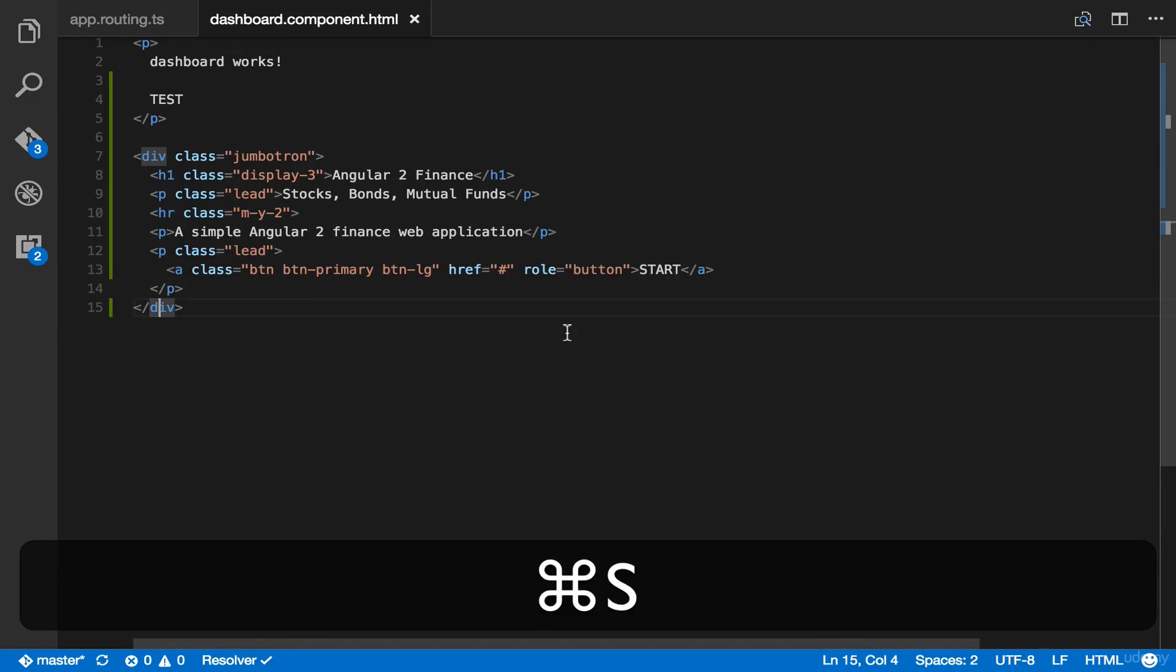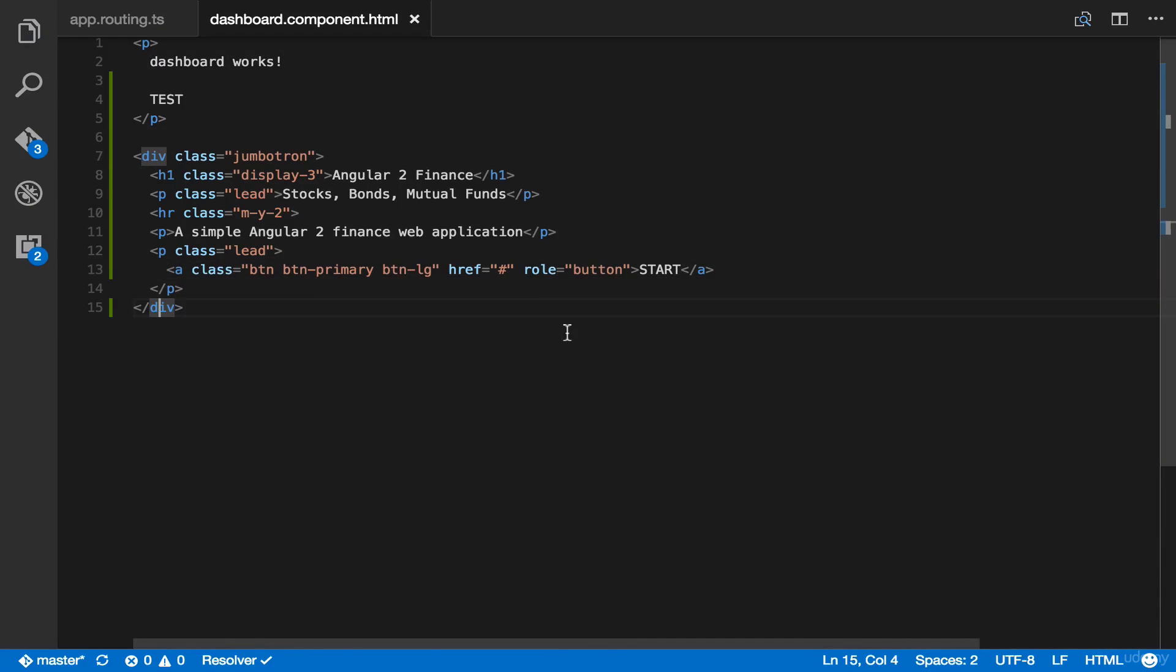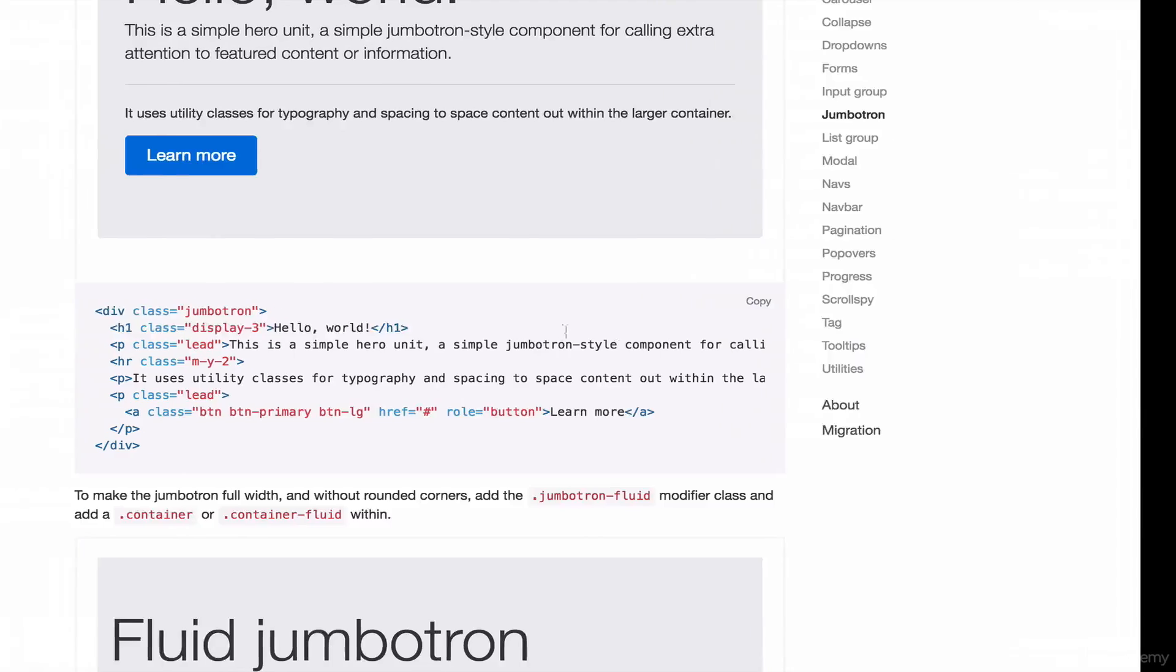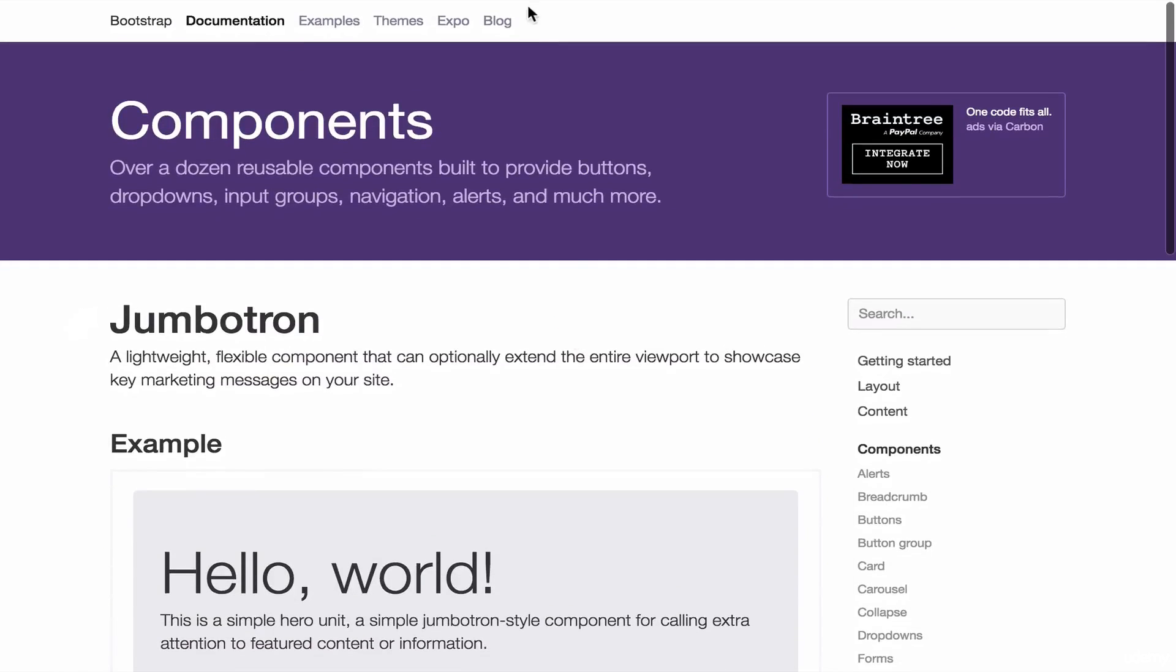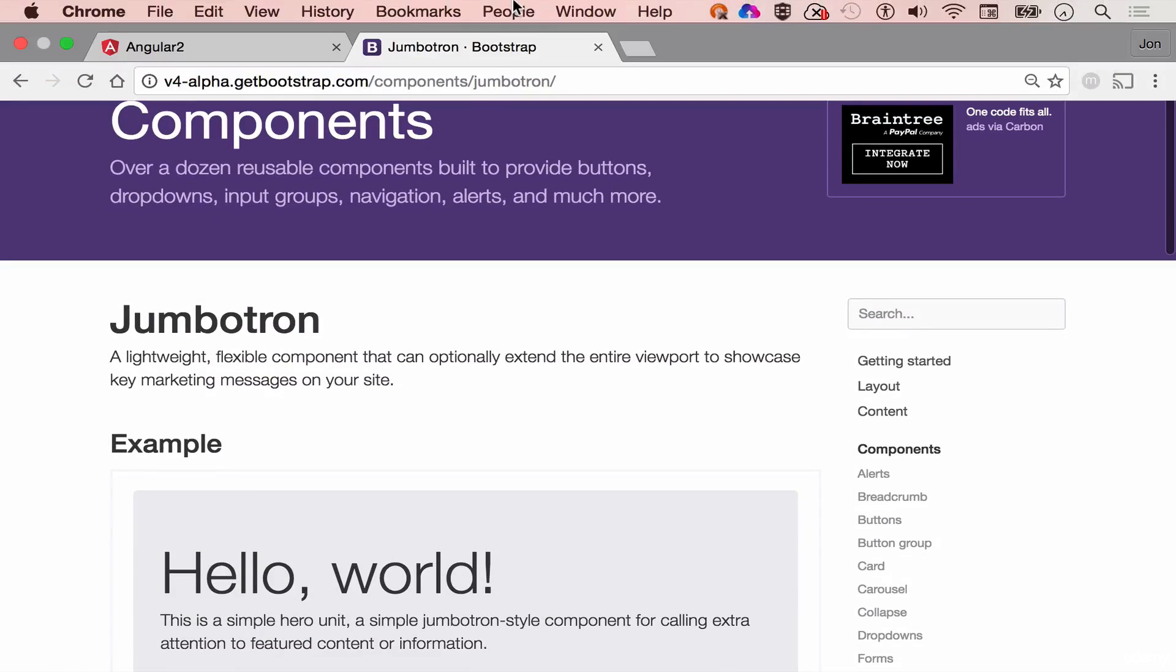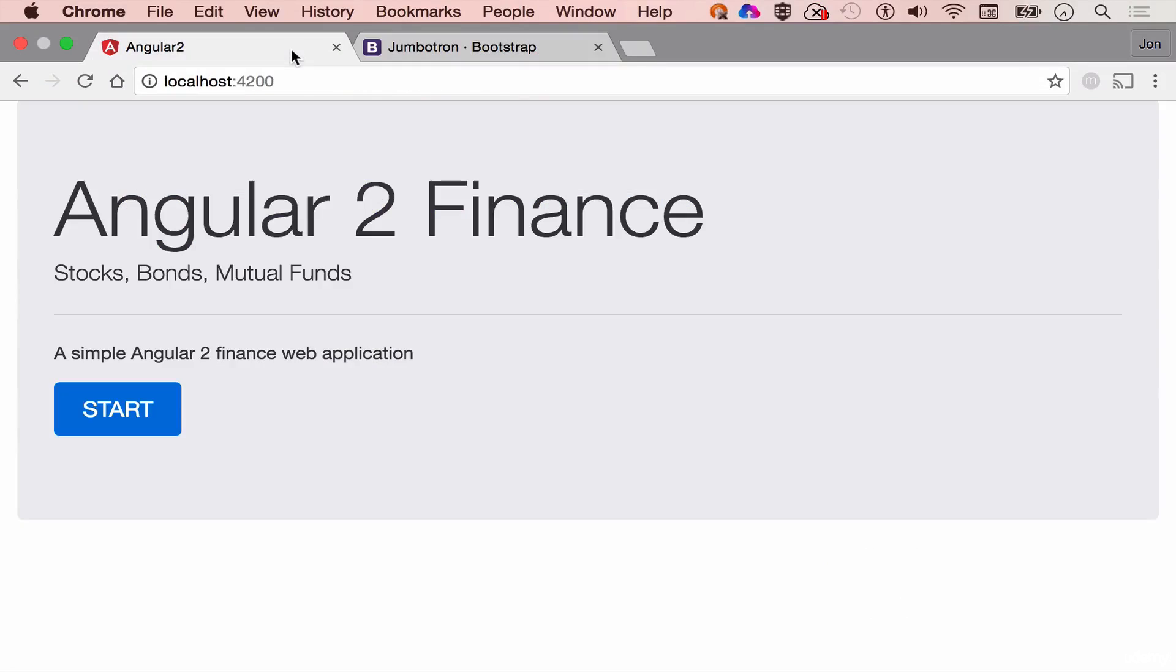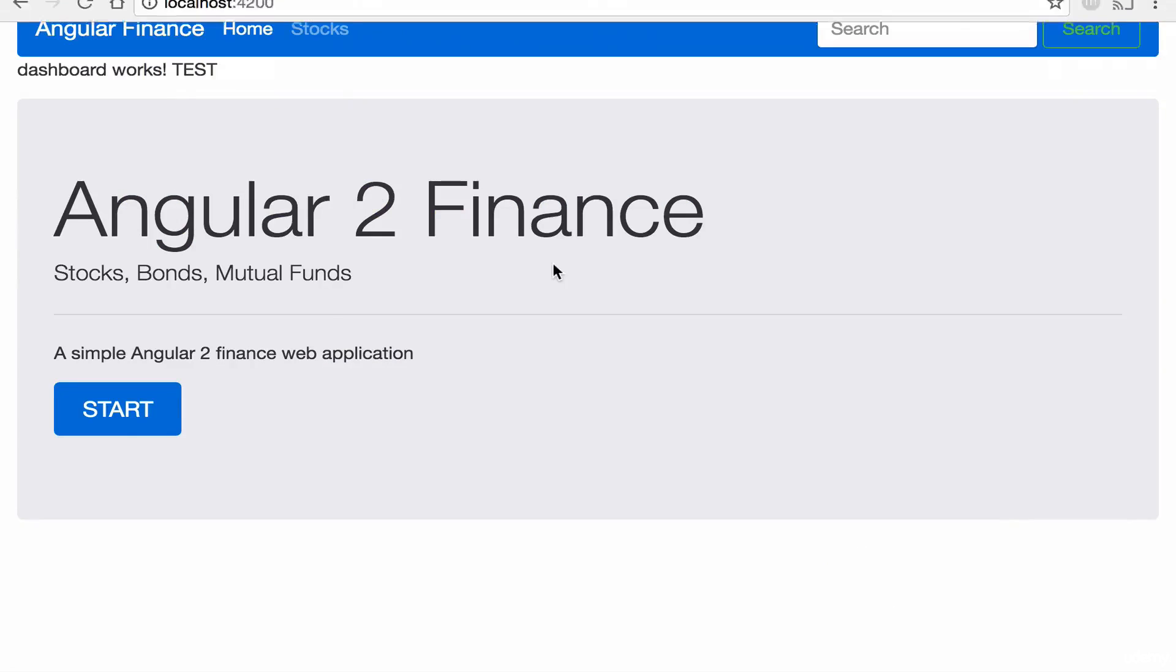Just save this and head back to your browser. Go here to our Angular 2 app. And as you can see here,